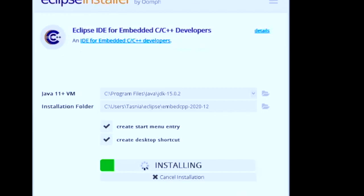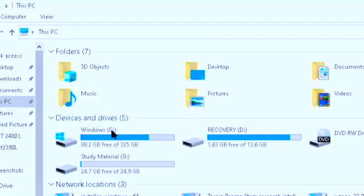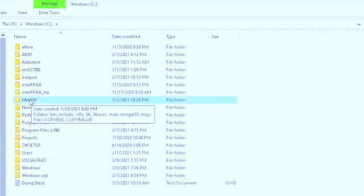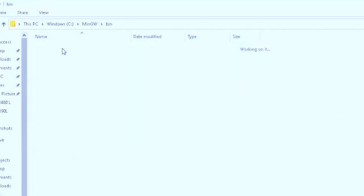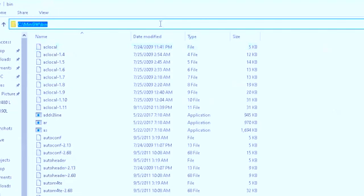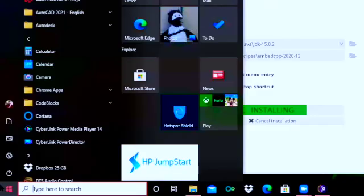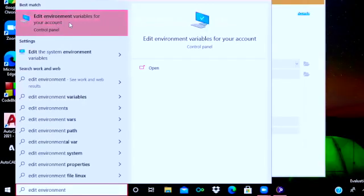While Eclipse downloads, I'll show you something important. Go to File Explorer, click on This PC, then go to Windows C drive. There you'll see a folder named MinGW — click on it. Inside you'll see another folder called bin — click on the bin folder, then click on the address bar and copy the path link.